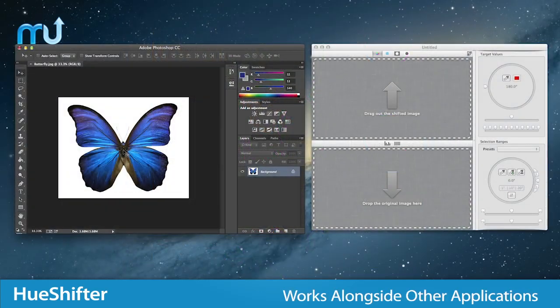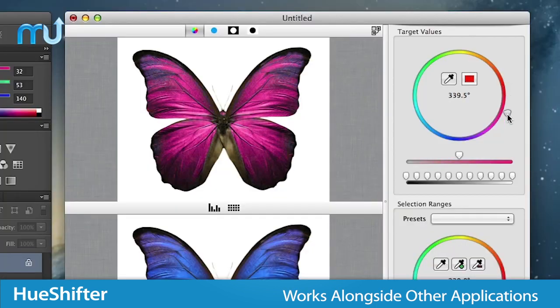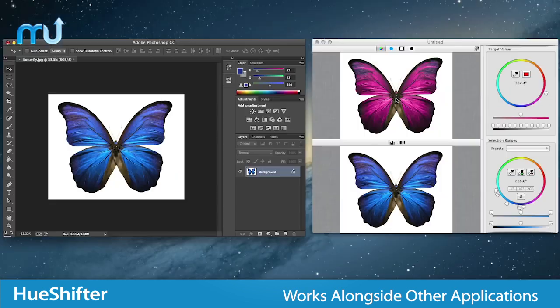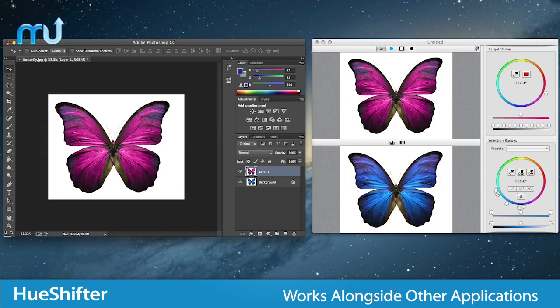Working right alongside Photoshop and other image editing applications, drag and drop and copy and paste are supported, so it's easy to get image data in and out.